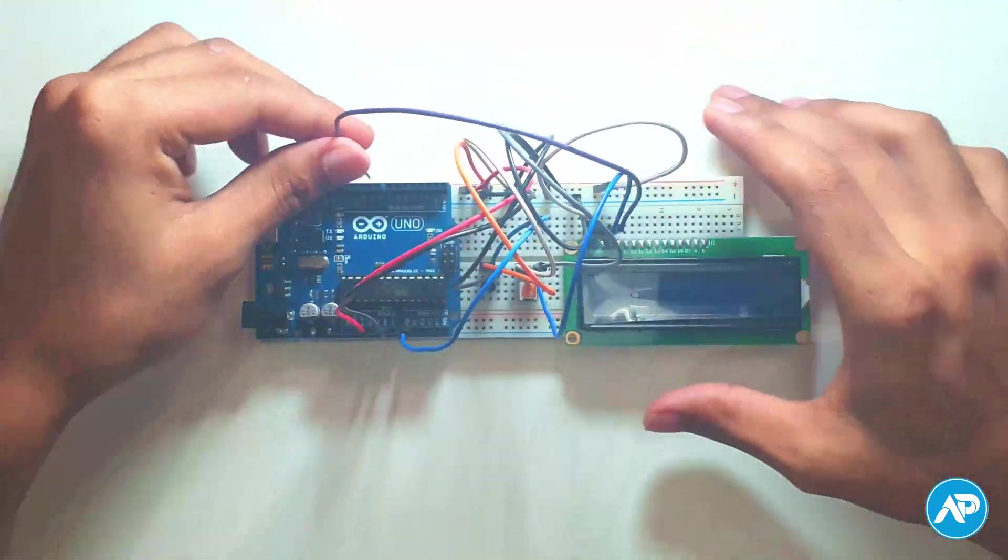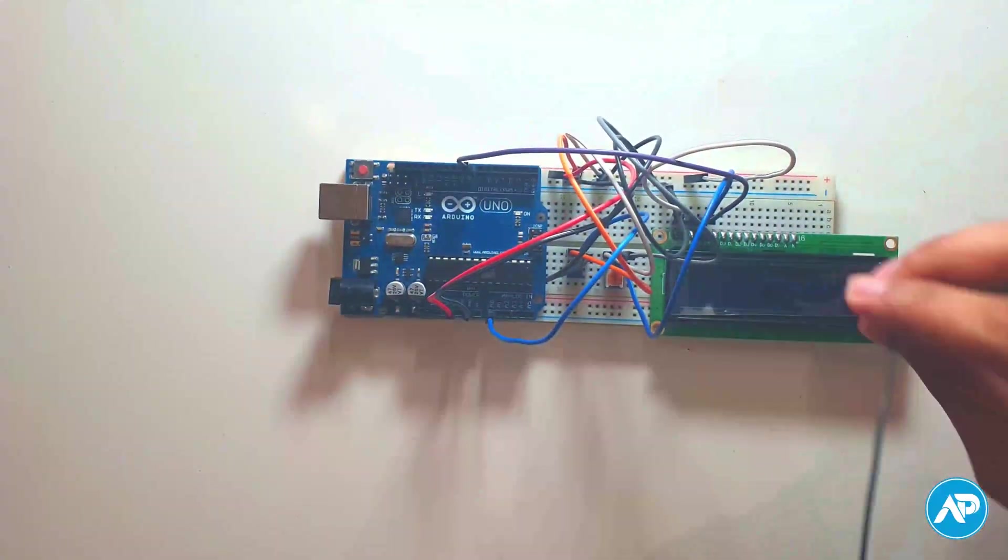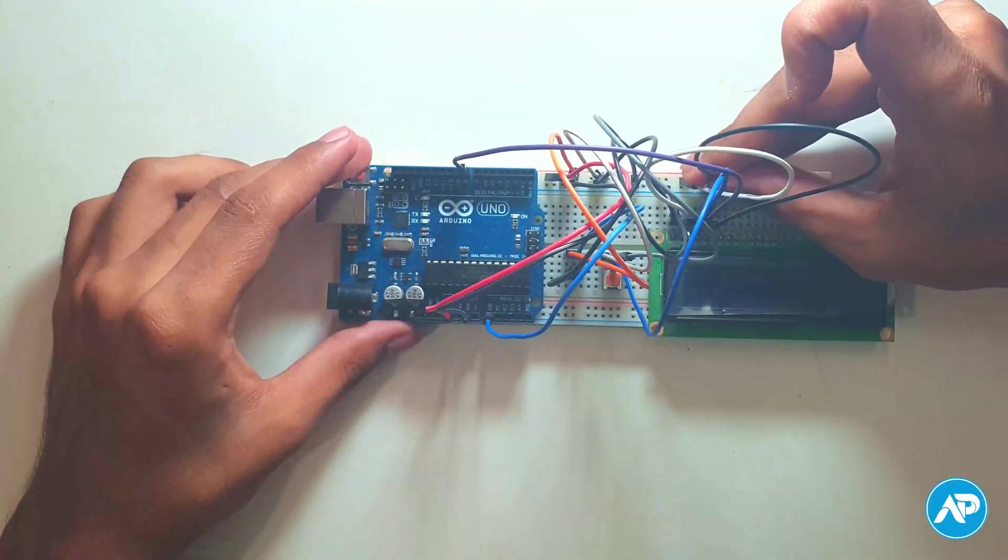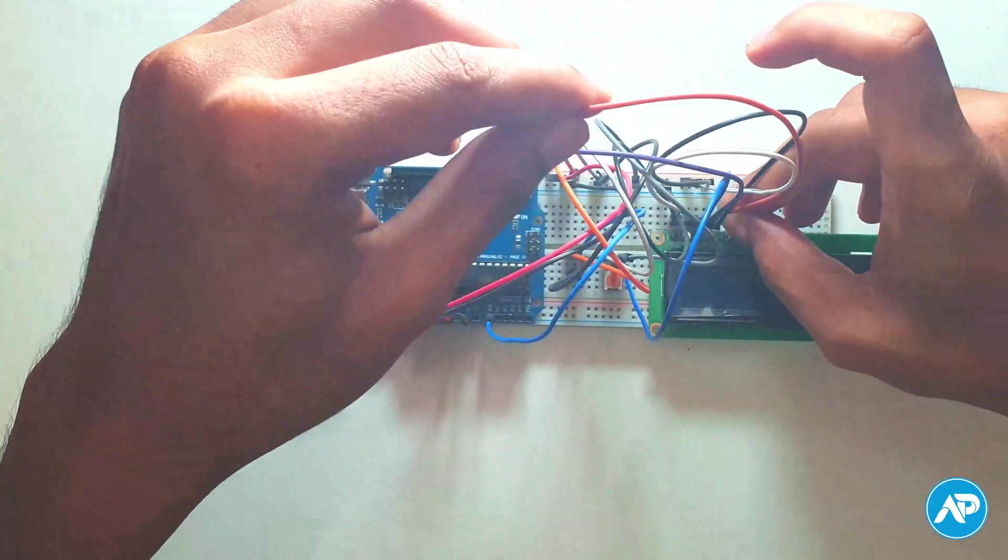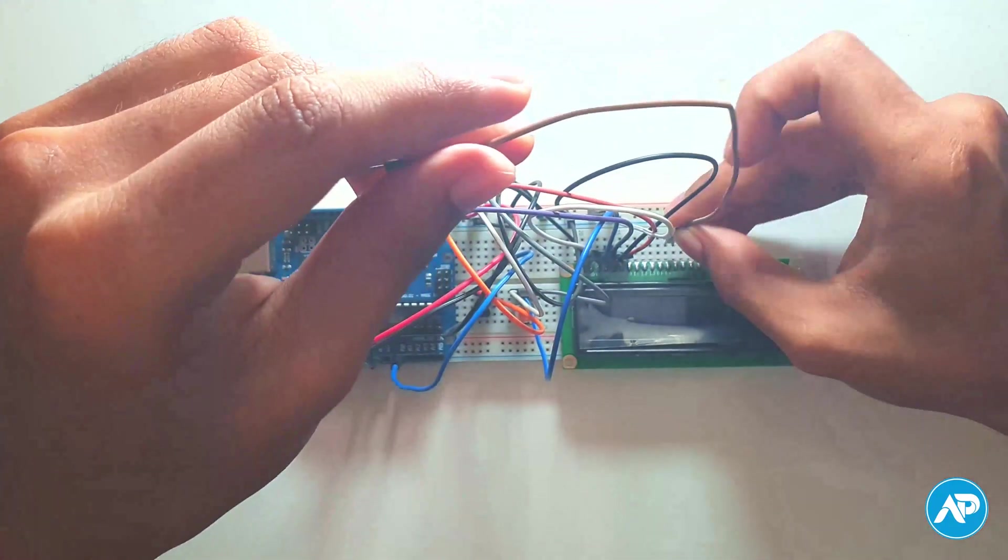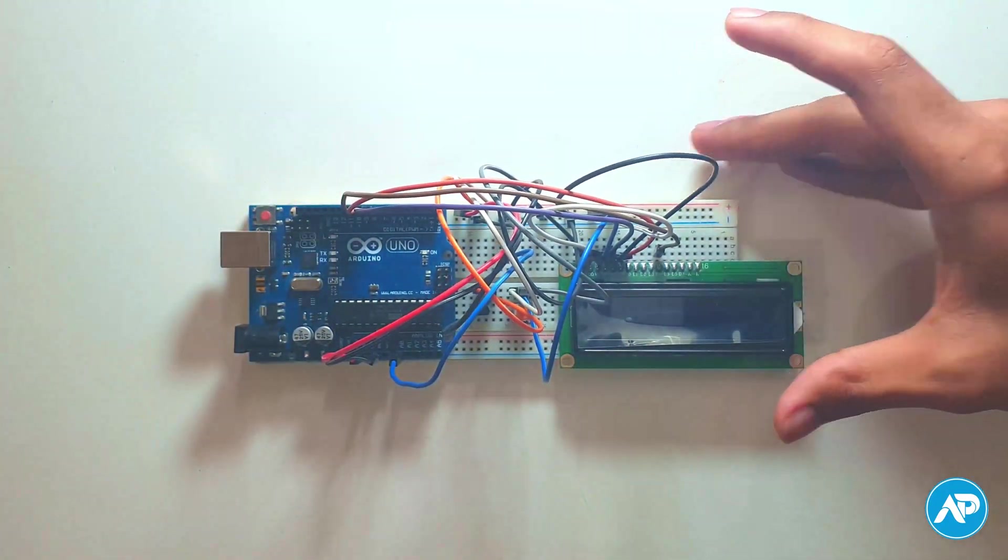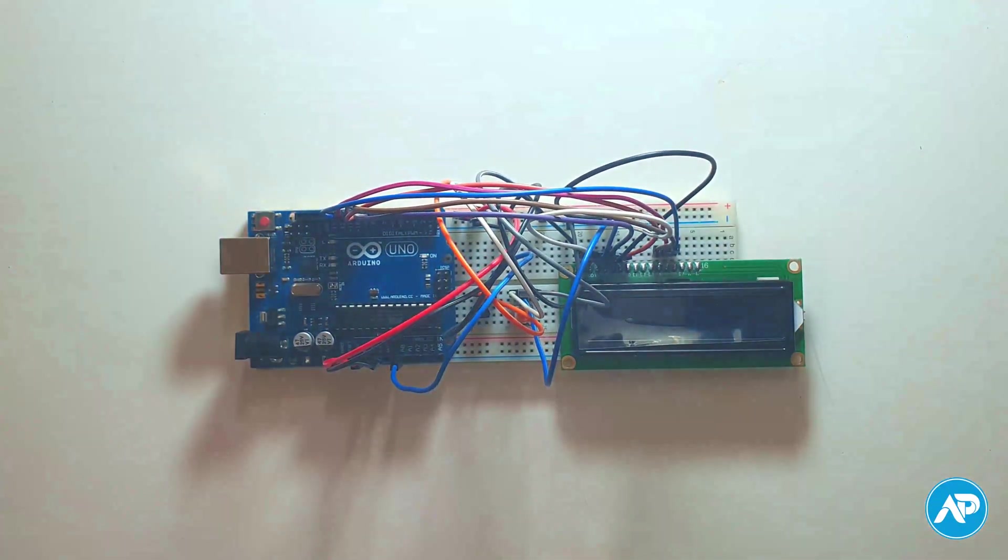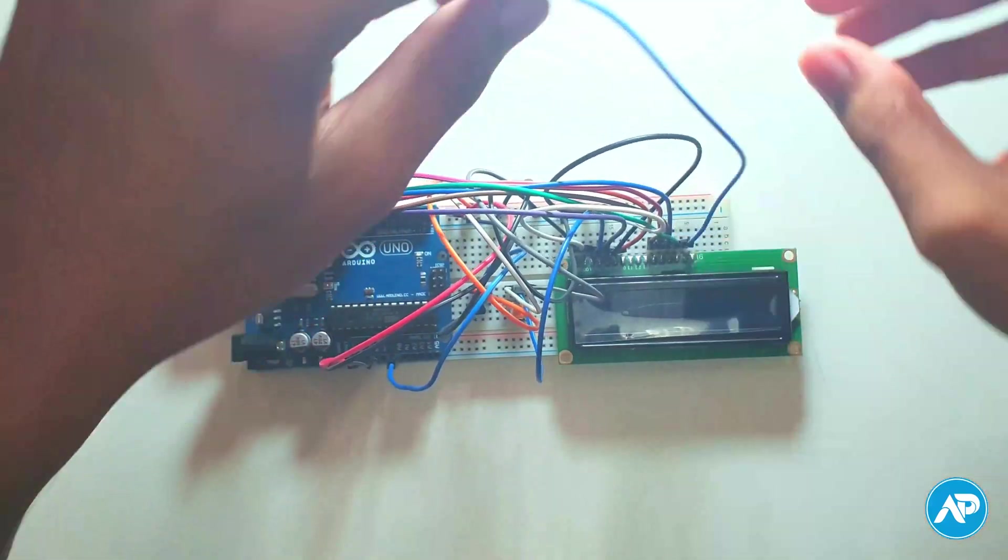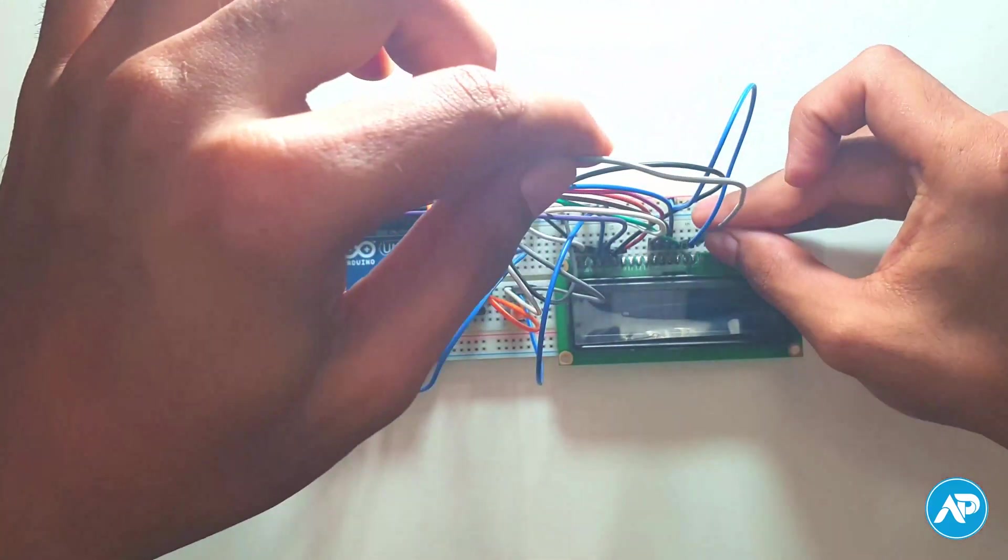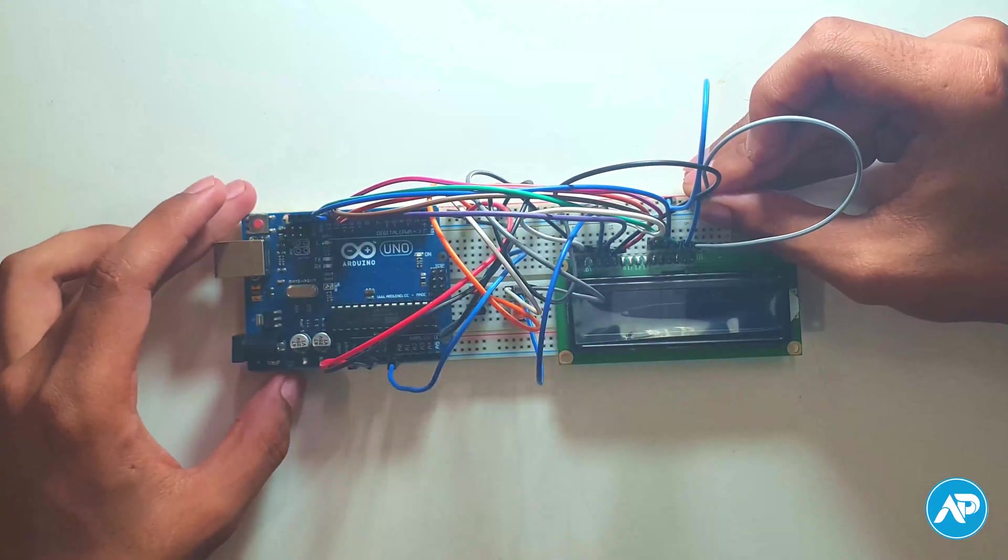Here RS, EN, D4, D5, D6 and D7 go to digital pins 8, 9, 10, 11, 12 and 13 on the Arduino board. RW and backlight minus go to minus, and backlight plus goes to plus in the breadboard.